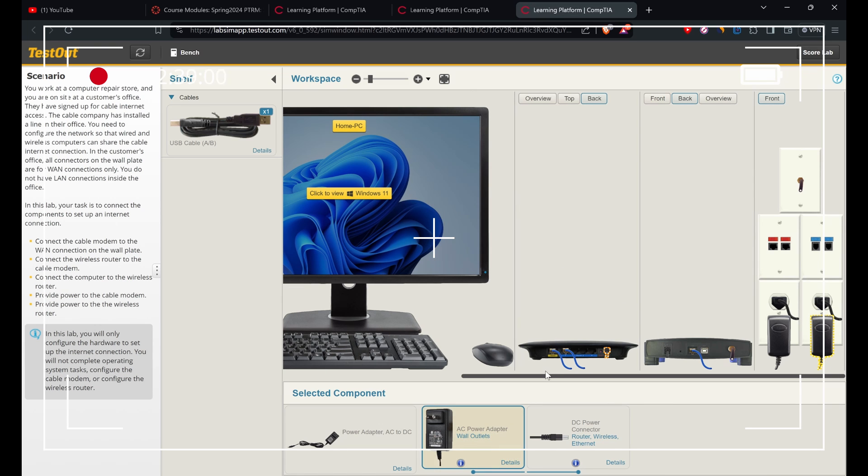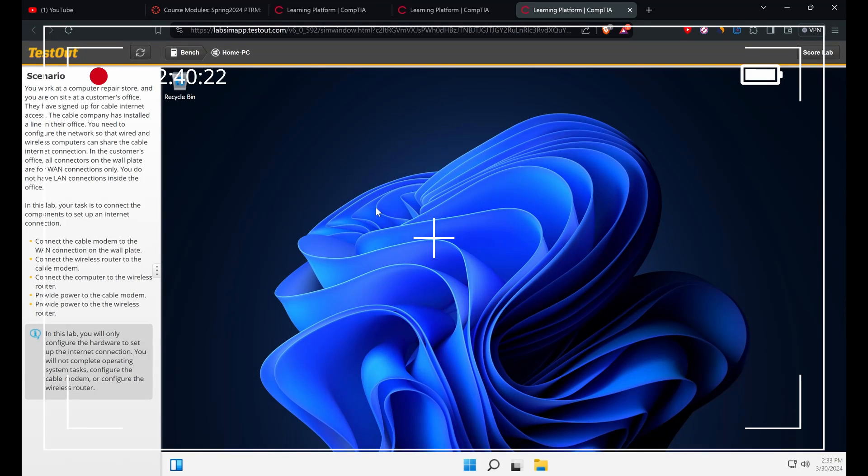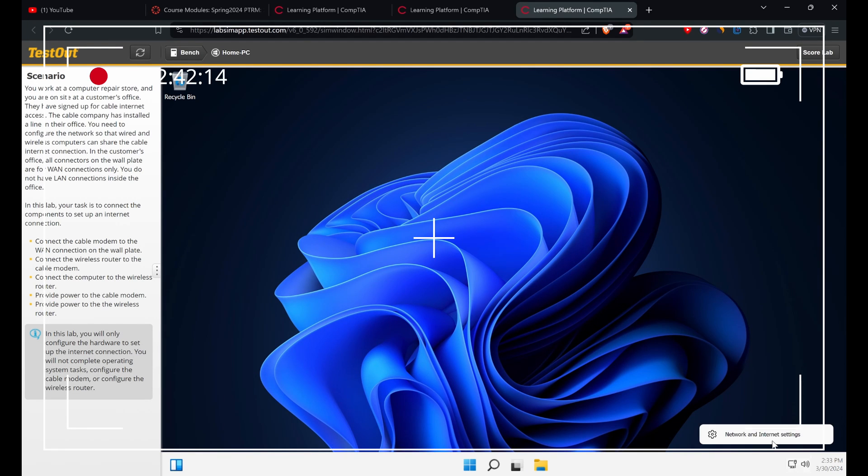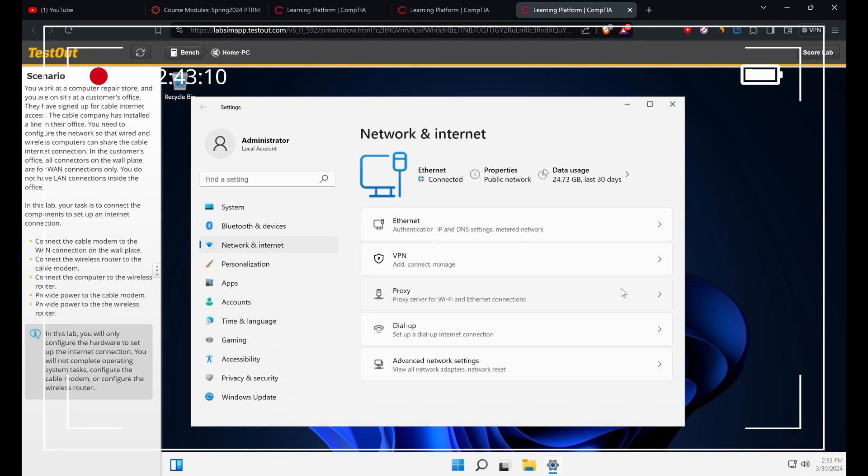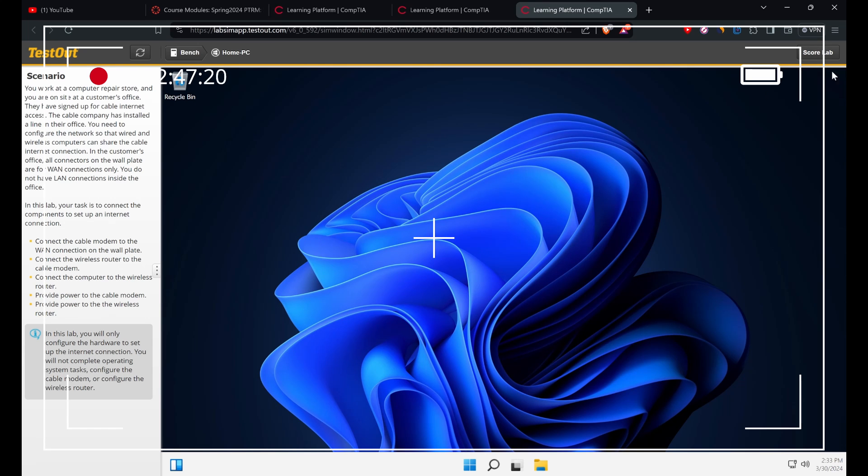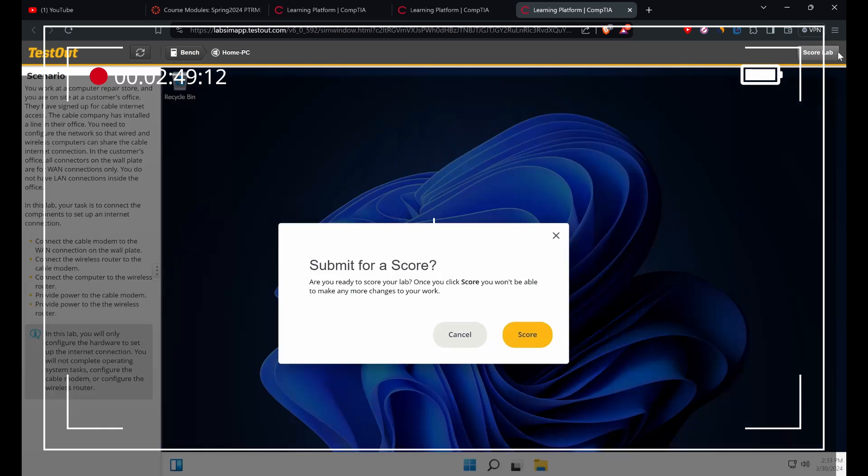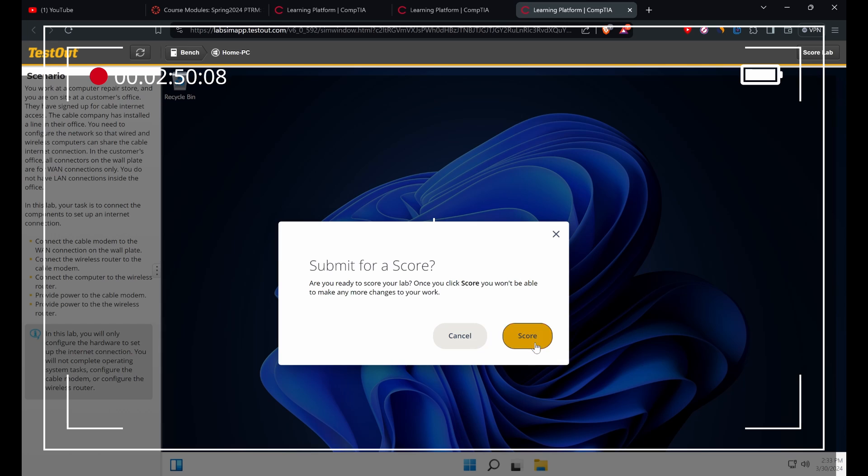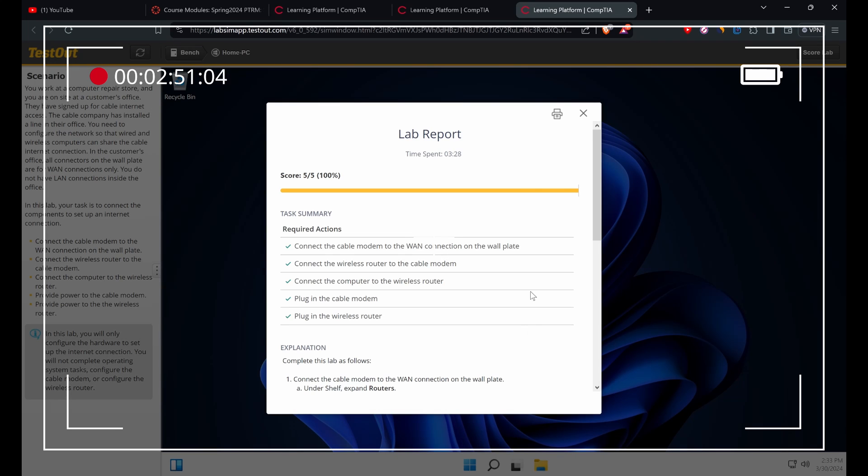Let's go to Windows. As we can see, we're getting internet access. This is how it's done. Thank you so much.